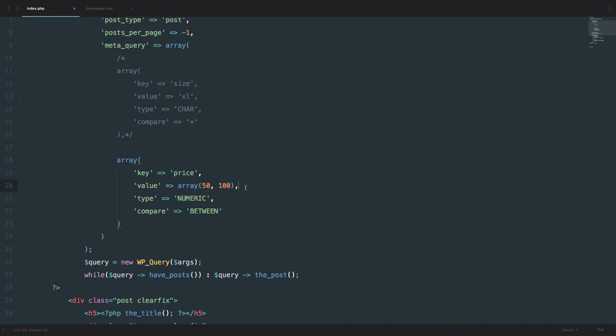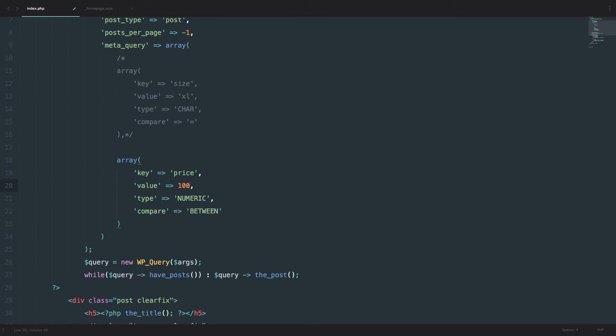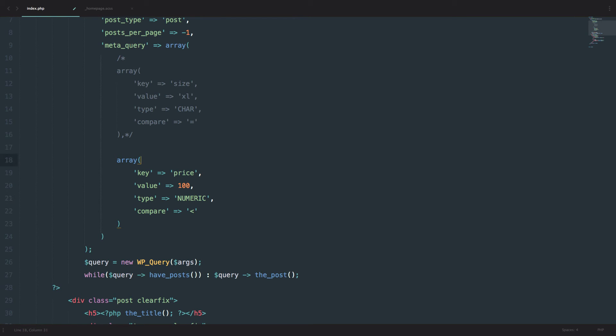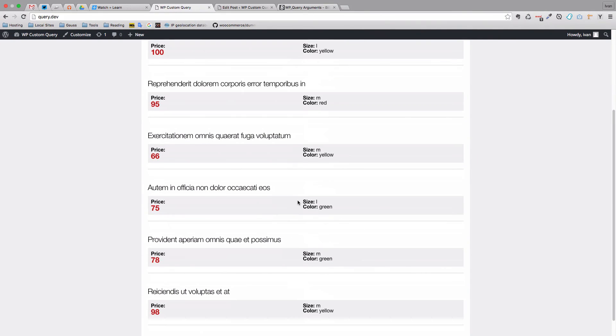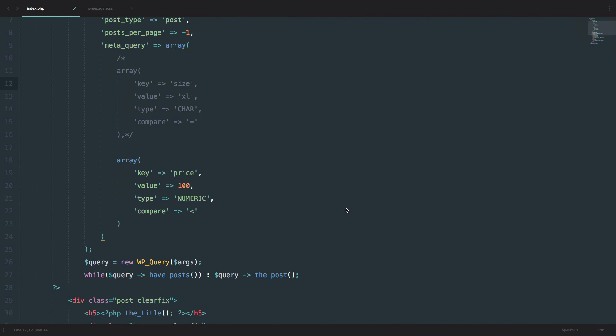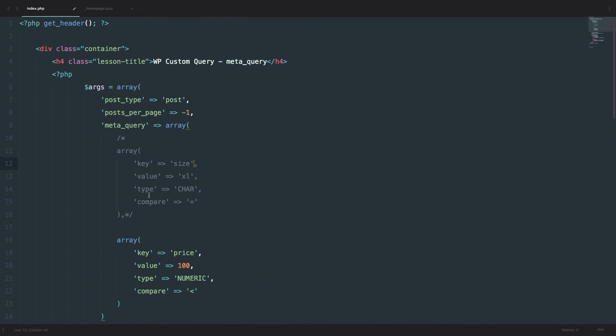So we can even do something silly, like doing, let's say we want to have our results to show only the posts that have a value below 100. So we will just do 100 right here and do less than. And also what we want to do is for it to be the size of L and the color of green. So let's see if we gonna get... Okay, so size of L and the color of green, so we should be getting this post. So how would you do that?